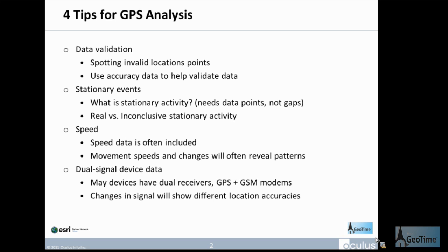We can use speed to characterize suspect movement patterns. Lastly, as we work with new data formats, we should have a better understanding of what it looks like when our devices switch over from using GPS data to GSM data. When using any sort of mobile devices, quite often we're jumping between different data formats on the same device, and I'll address that issue in this presentation.